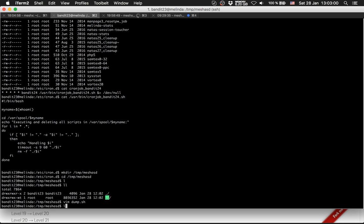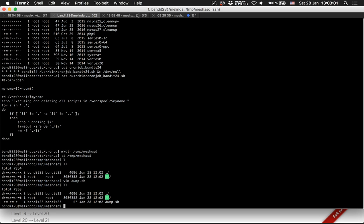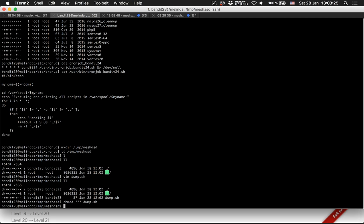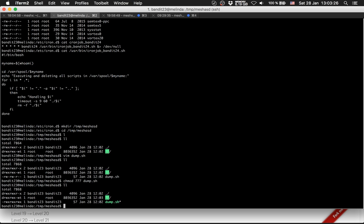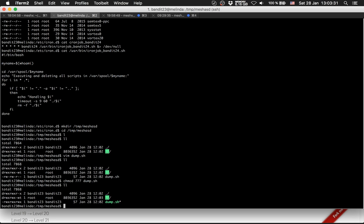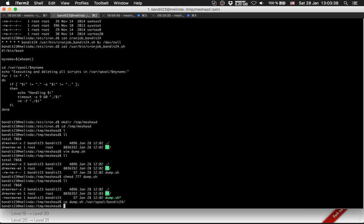Because others can only read this dump.sh file, we give it maximum permissions. So chmod 777 for maximum rights on dump.sh. You can see everyone is allowed to do everything. We copy this file to /var/spool/bandit24.